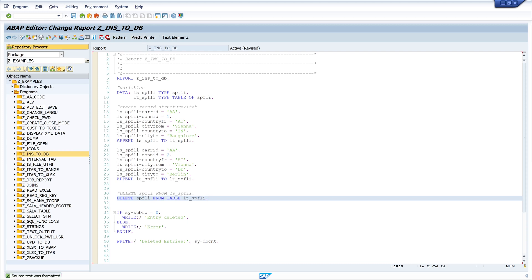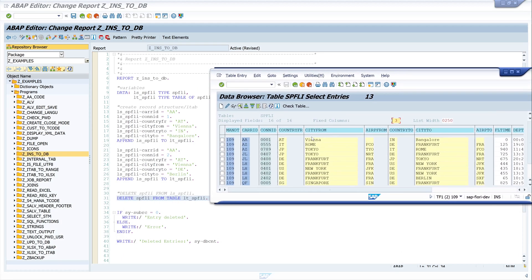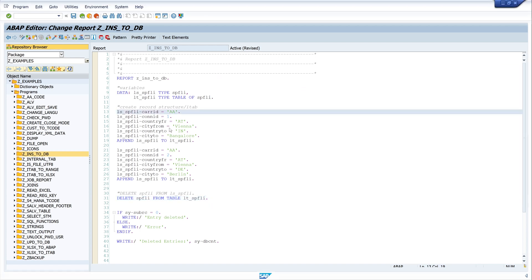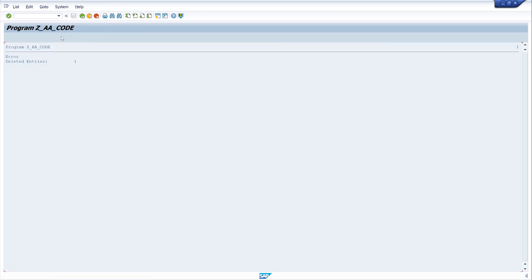In our table we have one entry with quantity one — this is our first structure. In our internal table we have two records, so the program should delete one record and we should get one error because of the second entry. We activate first, then run the code. We see we get an error but we have also deleted one entry.